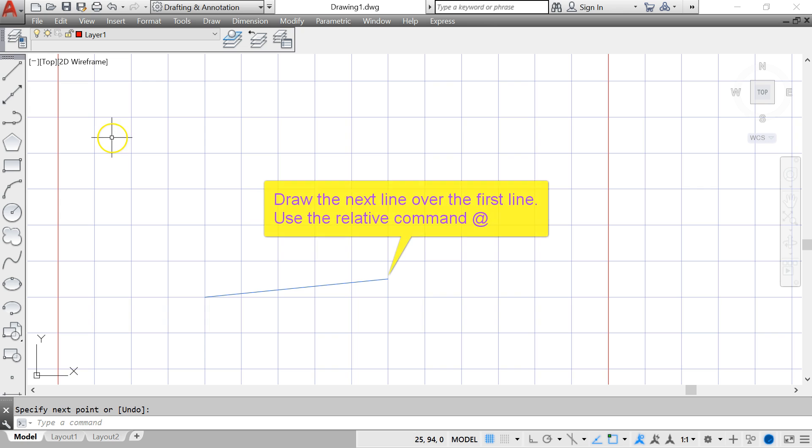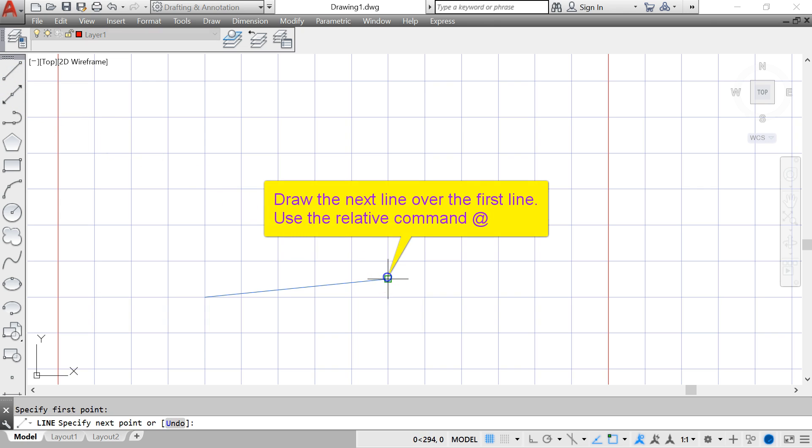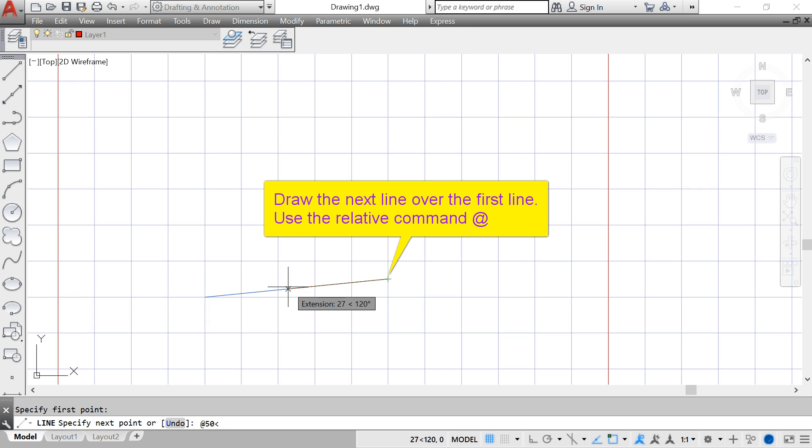Next I draw the second line but this time I use a relative command which is the at symbol followed by the length, but I draw over the first line.